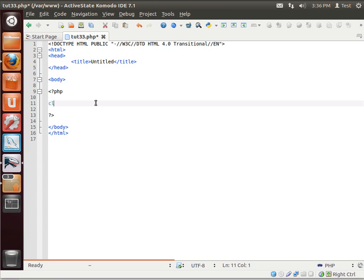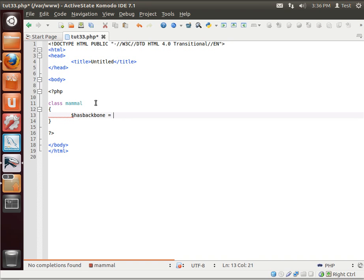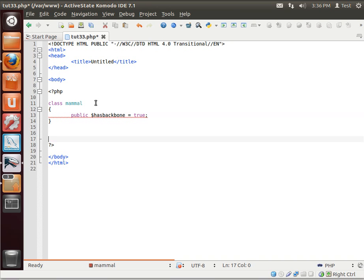Well, let's say we have class Mammal and we have a variable called has backbone equals true. All mammals have a backbone. Oops, we've got our visibility modifier here. So there is our Mammal class.